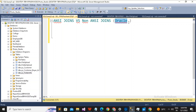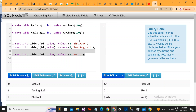Oracle also supports the ANSI join. In this demonstration I am going to show you how we can write ANSI joins and non-ANSI joins. This will be very helpful when we work on a legacy Oracle system where we have this kind of join and get confused, because we won't find much documentation for it either. So in this one we are going to talk through it with examples.